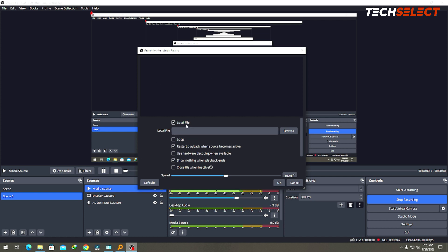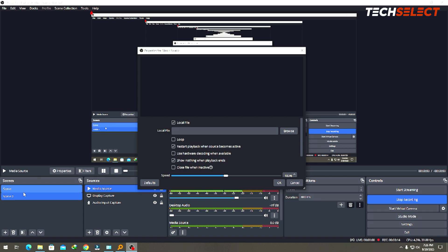Once you do that, this pop-up is going to show up. It is saying you are looking for a local file and it has options. 'Loop' means the file will play until the end and restart again. 'Restart playback when source becomes active' is good for when you're switching scenes - if you don't check this, the video continues playing even after you've clicked away from that scene, so when you come back it will have moved on. Click these as desired.